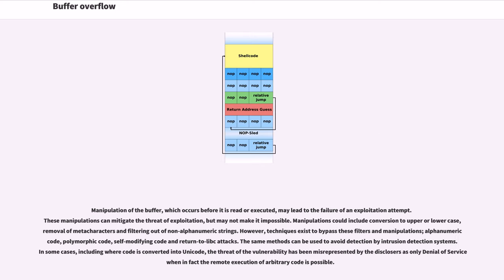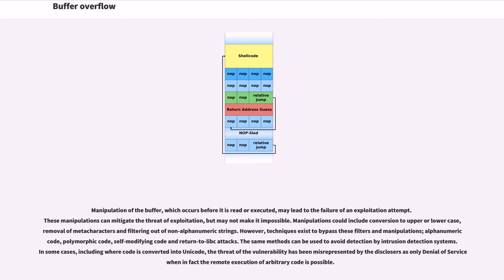Manipulation of the buffer, which occurs before it is read or executed, may lead to the failure of an exploitation attempt. These manipulations can mitigate the threat of exploitation but may not make it impossible. Manipulations could include conversion to upper or lower case, removal of meta characters, and filtering out of non-alphanumeric strings. However, techniques exist to bypass these filters and manipulations: alphanumeric code, polymorphic code, self-modifying code, and return-to-libc attacks.